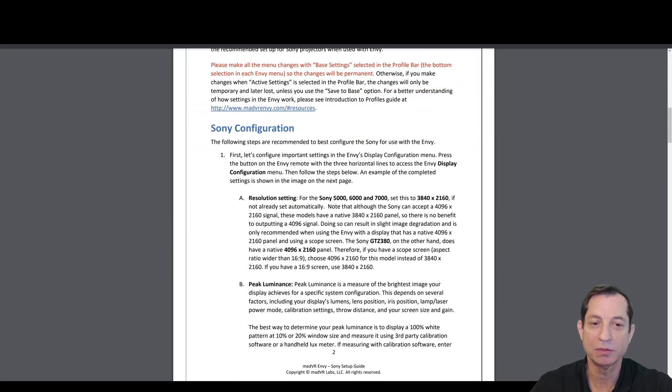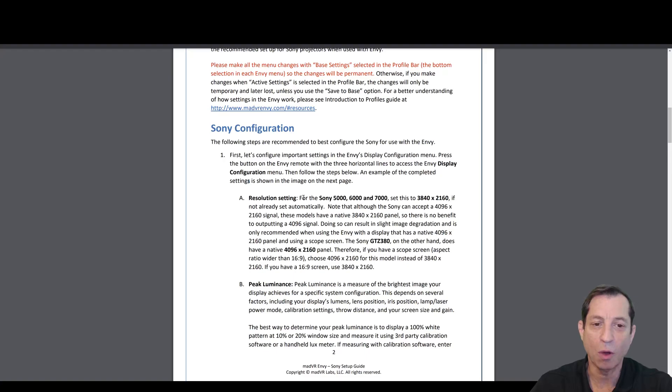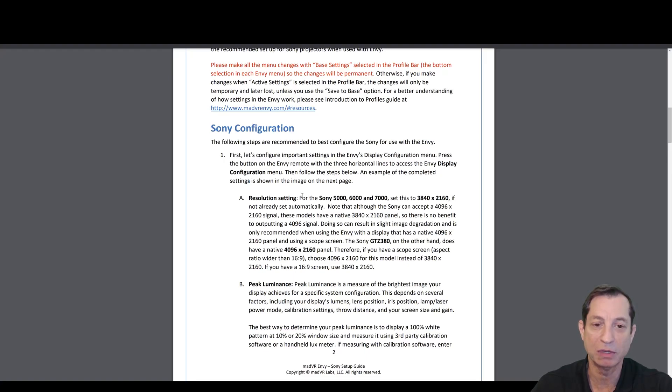Let's first focus on something we need to know for the Envy Display Configuration menu. We have to pick what kind of resolution setting that we want. For the Sony 5000, 6000, and 7000, we're always going to want to set this in the Envy to 3840 by 2160. That's because that is the native panel of this display.